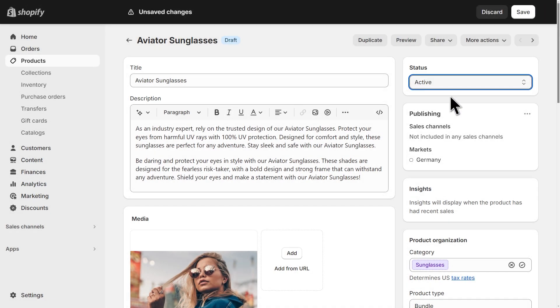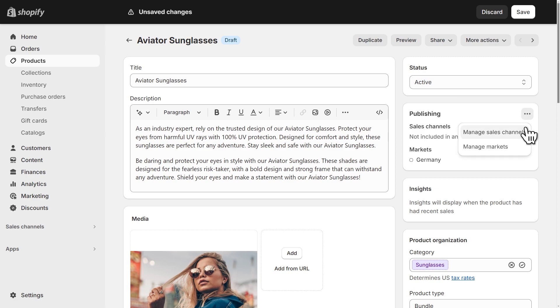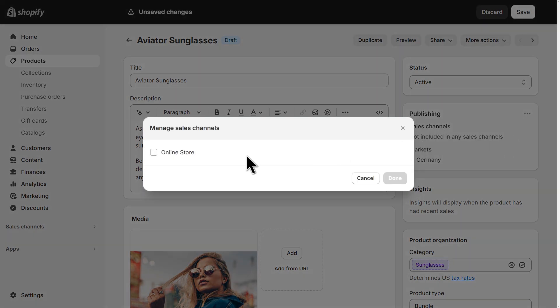The next thing to verify is the sales channel just under it. You can click on this button here and click on manage sales channels and make sure online store is checked.